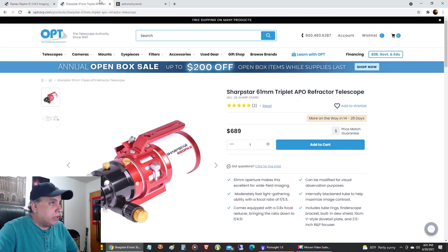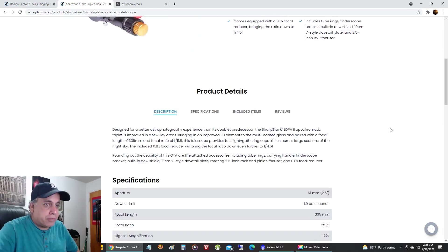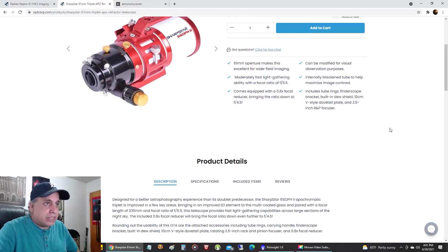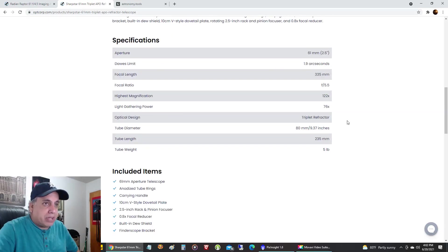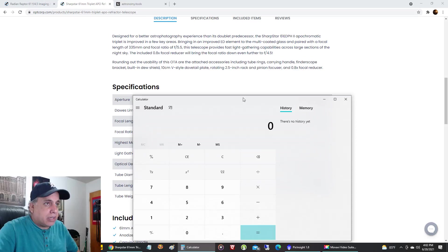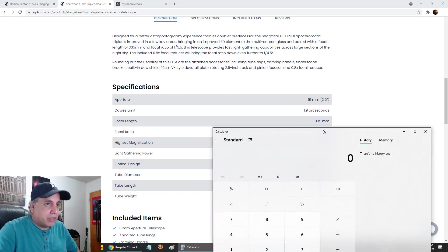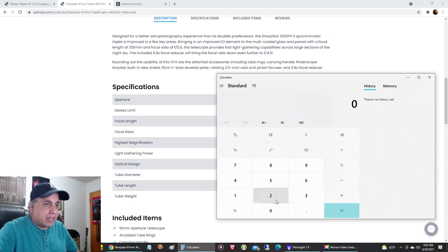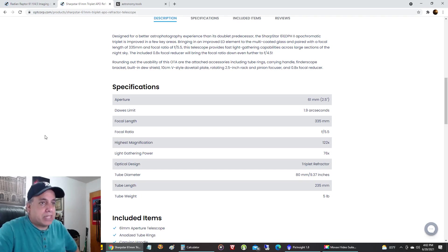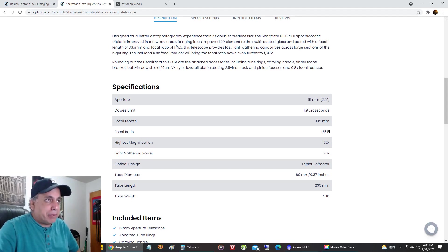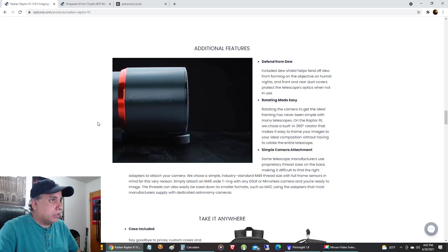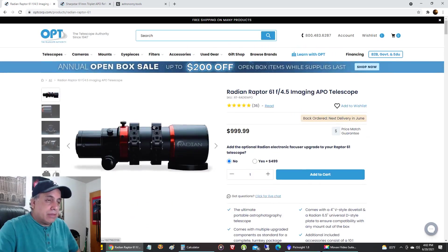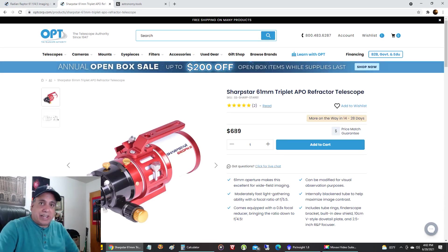The other scope I've been hearing about is the Sharp Star, which also has a 61 millimeter aperture. Now I was looking at the specs here, it does come equipped with a 0.8 reducer which don't appear to be factored into these specs. So if I actually include the reducer that it comes with, the 335 focal length, let's see, 335 times 0.8 does drop down to 268. And it says up here the focal ratio will drop down to 4.5 from 5.5, and that's about the same as the Radian Raptor.